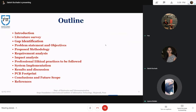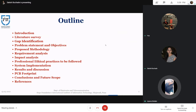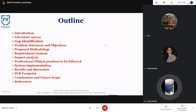This is an outline of our project which includes major topics such as literature survey, gap identification, proposed methodology, impact analysis, system implementation, PCB footprint, and conclusion.